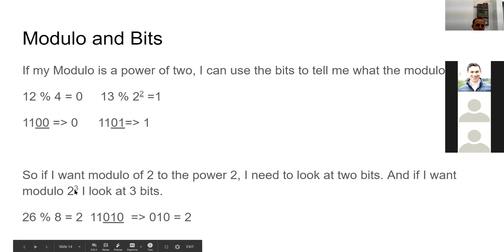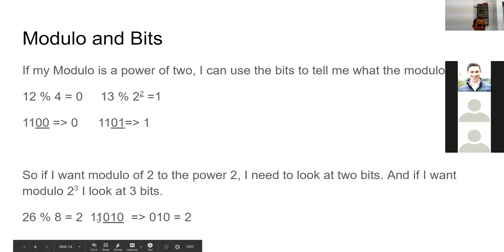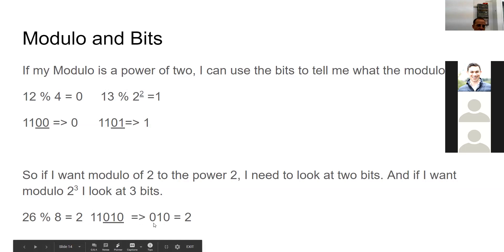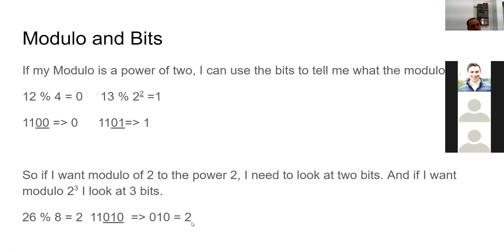Let's do an example with modulo 8, which is 2 to the third power. Take 26: 26 divided by 8 is 3 with remainder 2. In binary, 26 is 11010 - that's 16 plus 8 plus 2 equals 26. Since it's 2 to the power of 3, I look at 3 bits and get 010, which equals 2. So the last three bits give me the modulo directly. Now we'll apply this same idea to chop up a memory address.